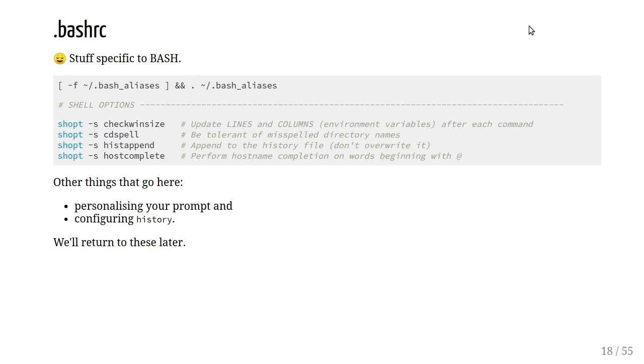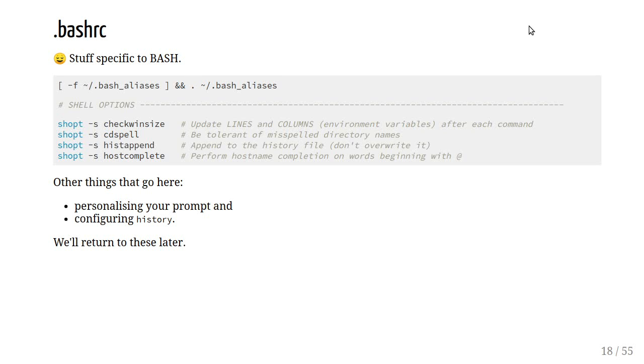This first one, checkwinsize. Bash actually defines two environment variables, so lines and columns. By specifying this checkwinsize option, those will be dynamically updated as you change the geometry of your window. This can be quite nice if you have functions or aliases that actually rely on your window geometry. For example, you want to have a separator of hyphens, and you want that to be as wide as the console. You can update that dynamically if you just take into account that the number of columns is going to be updated.